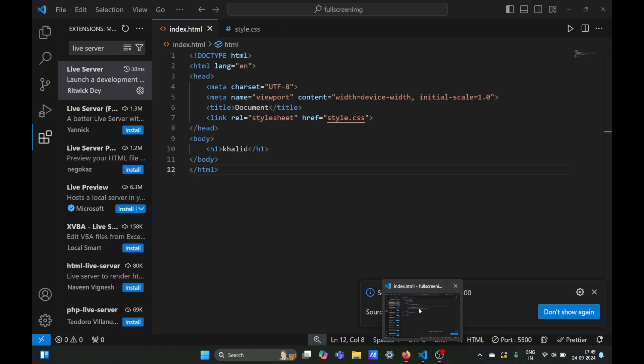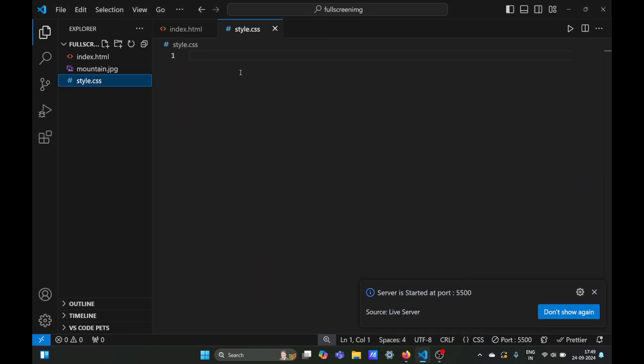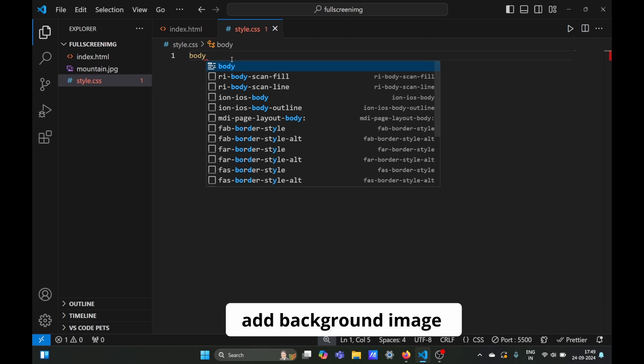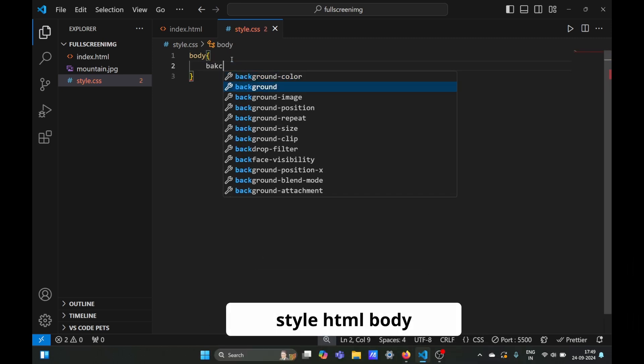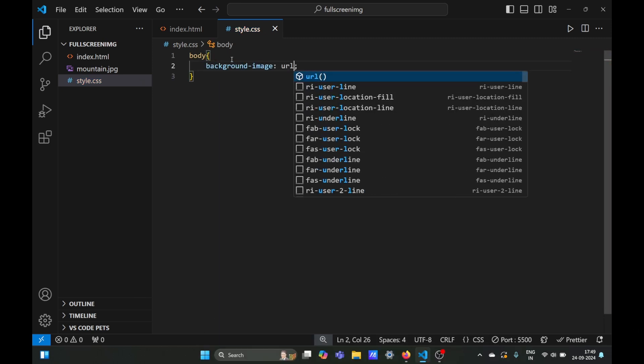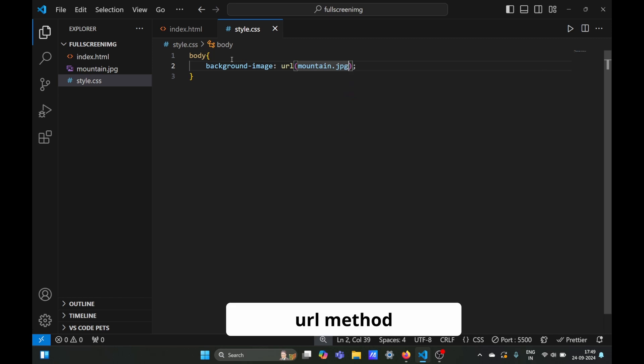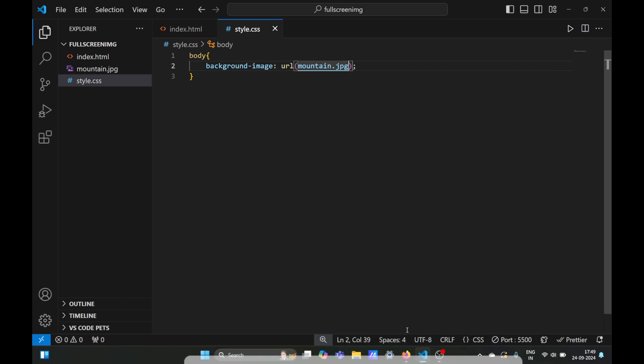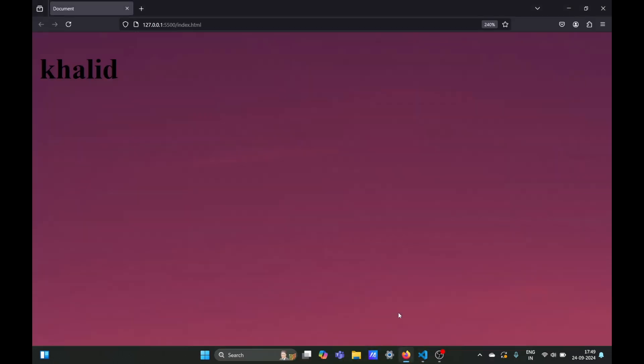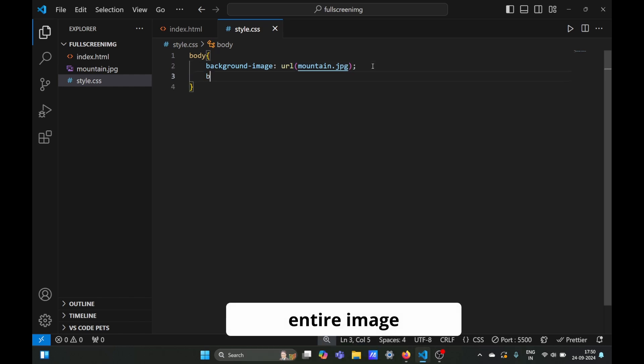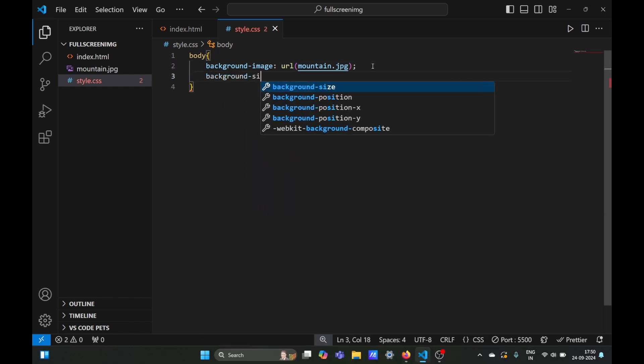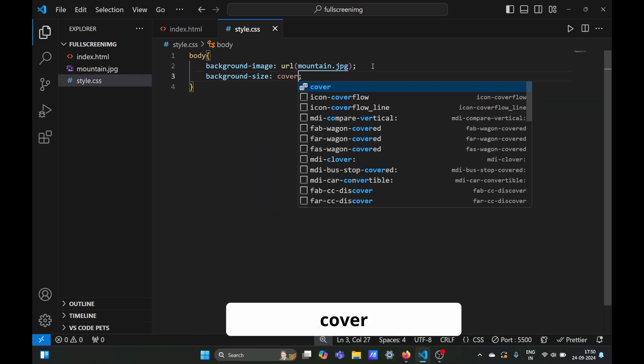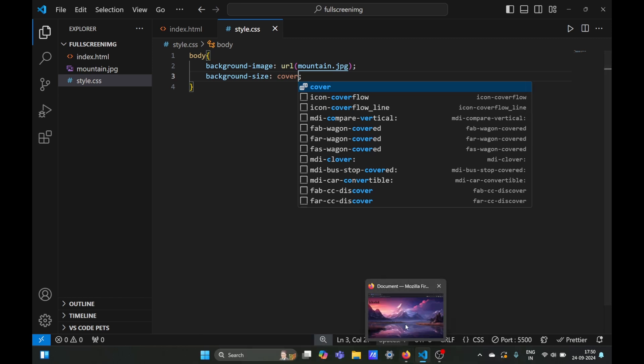Now let's add a background image. We're going to select the body of our HTML file and set the background image using the URL method to mountain.jpg. The image is too zoomed in, so we'll set the background-size property to cover, which will show the entire image on your screen.